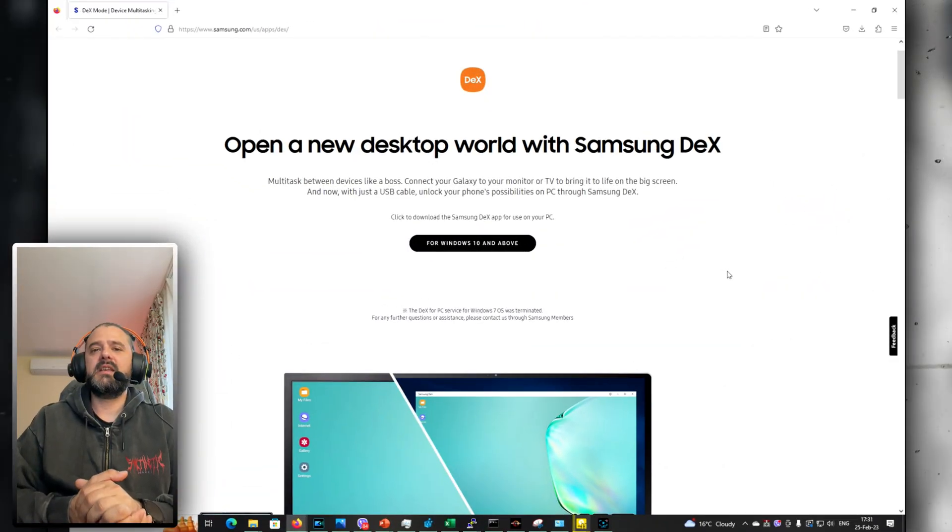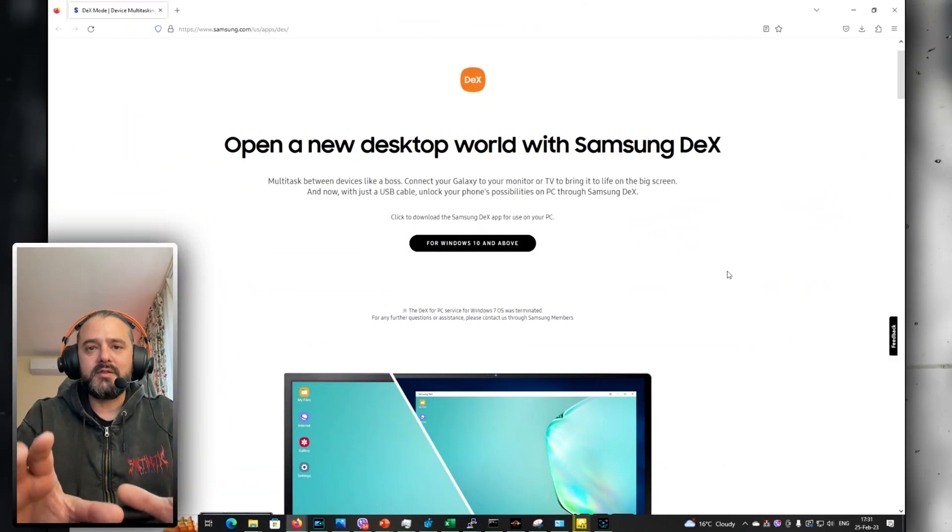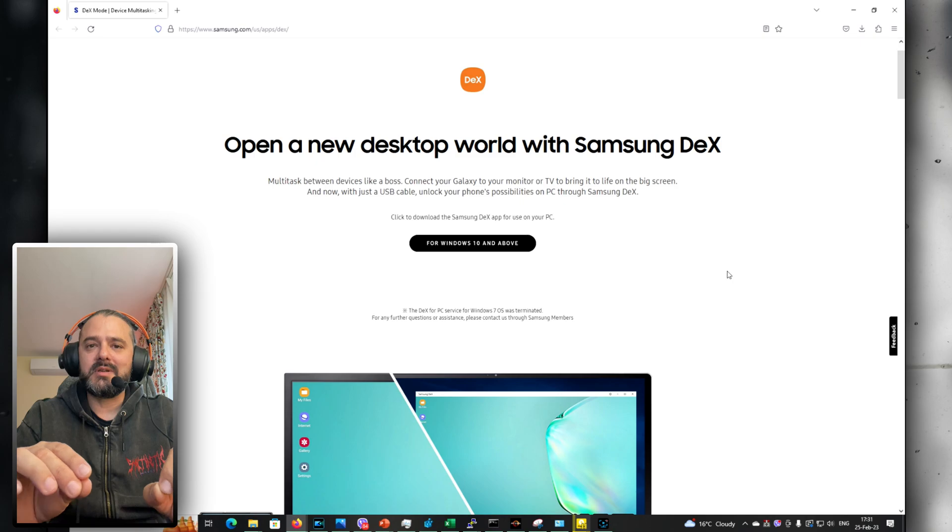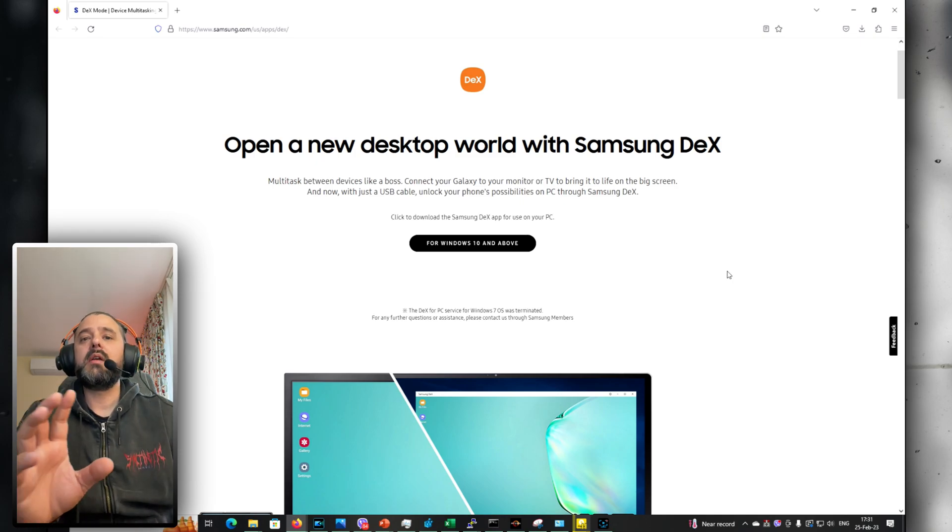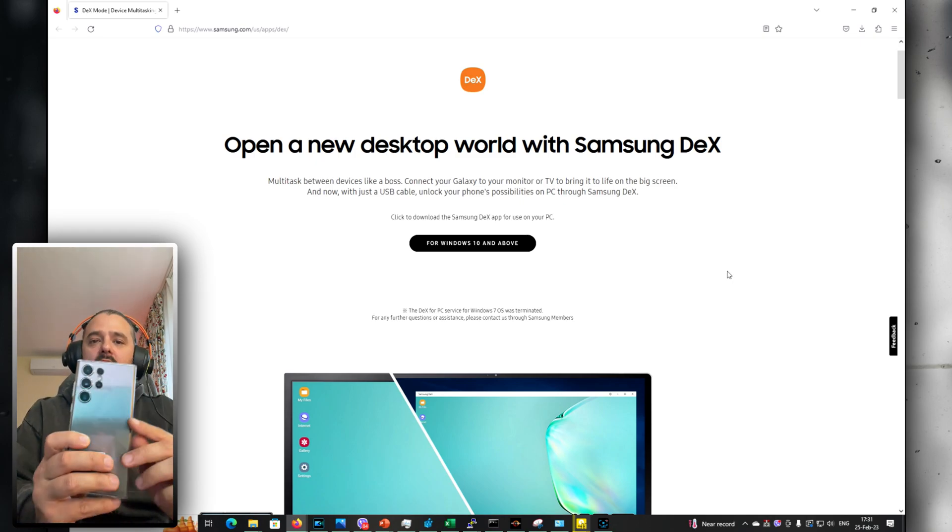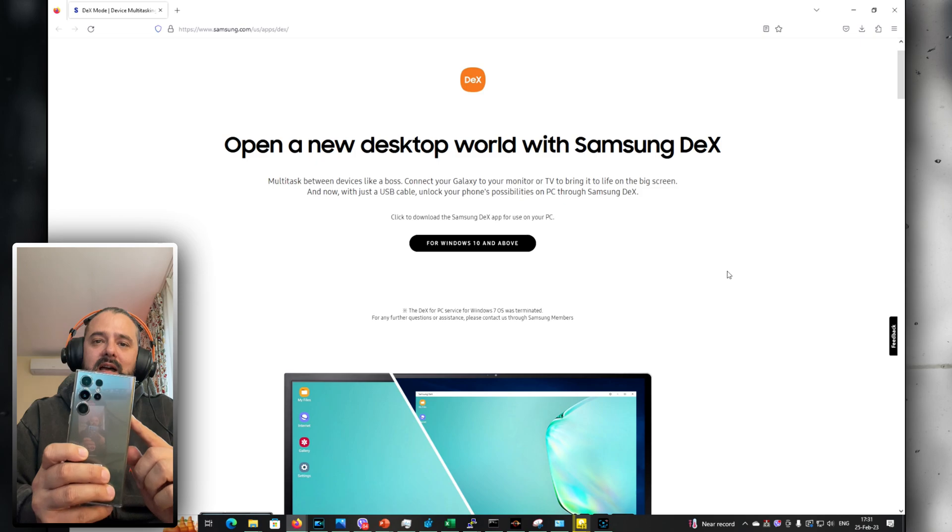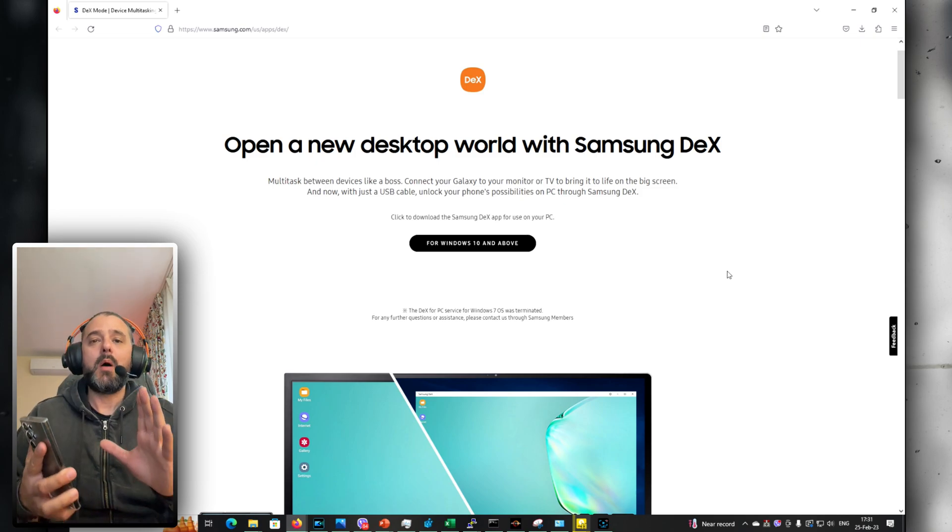Welcome back! VST here. And in this video I'm going to test Samsung DeX running on the latest One UI 5.1, and of course here on my Samsung Galaxy S23 Ultra.